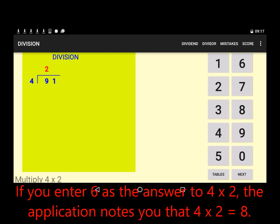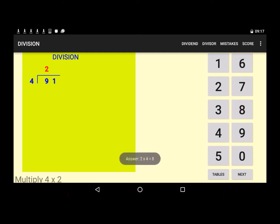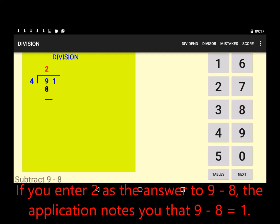If you enter 6 as the answer to 4 by 2, the application notes you that 4 by 2 equals 8. If you enter 2 as the answer to 9 to 8, the application notes you that 9 to 8 equals 1.